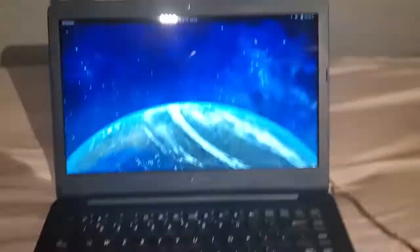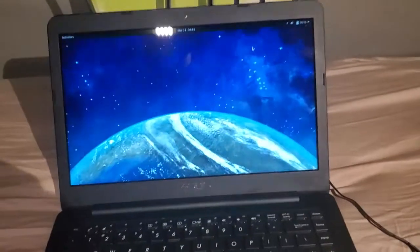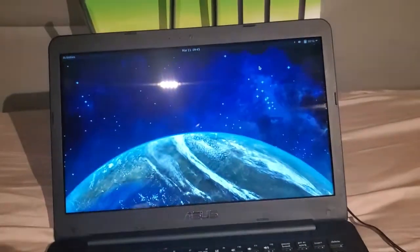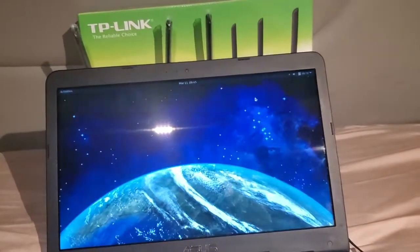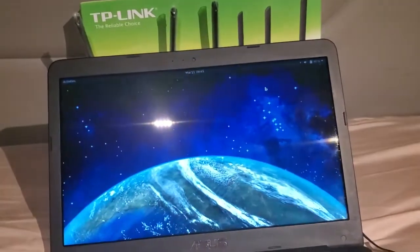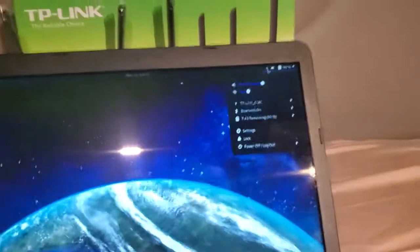You're going to want to grab a device to connect to it with. It could be a laptop like this one, it could be a smartphone, it could be a tablet, whatever device you want to use. You're going to want to connect to the router.